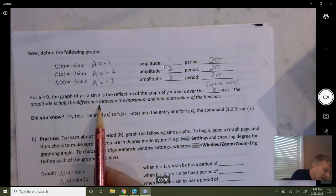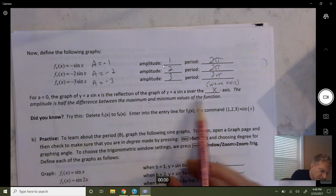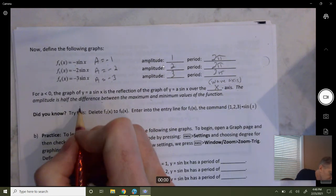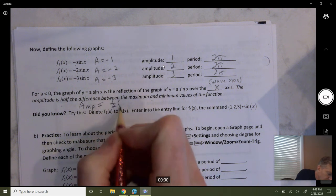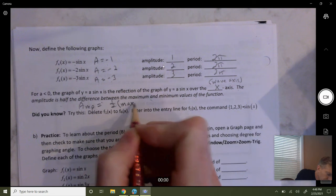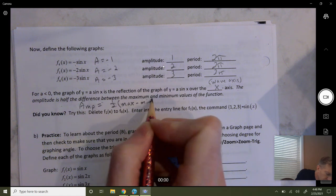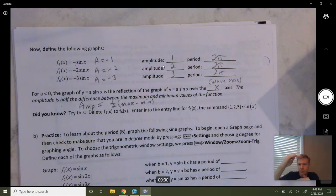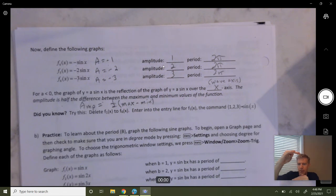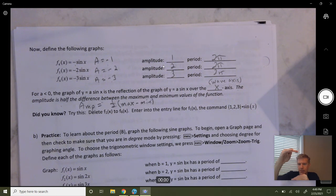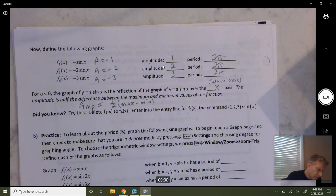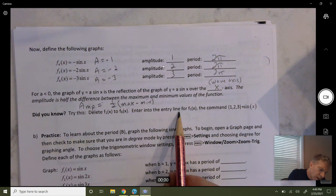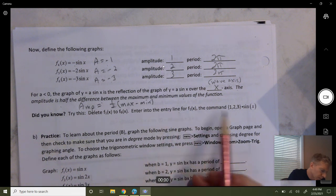The amplitude is half the difference between the max and min values of the function. So amplitude equals one half of max minus min. You take the total vertical distance from the top of your wave to the bottom, find that distance — max minus min — and then cut it in half, because half of it is middle to top and half is middle to bottom.